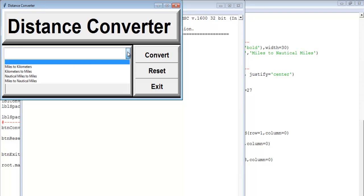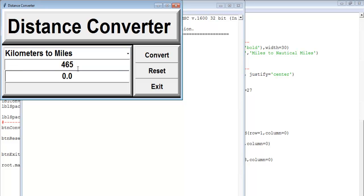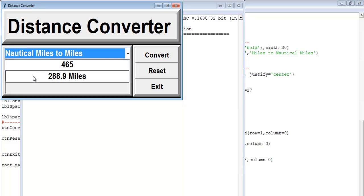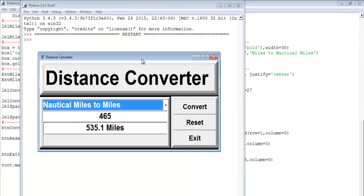The conversion of 465 kilometers to miles is equivalent to 288.9 miles. You can also convert from nautical miles to miles and get the result. The app is fully working.